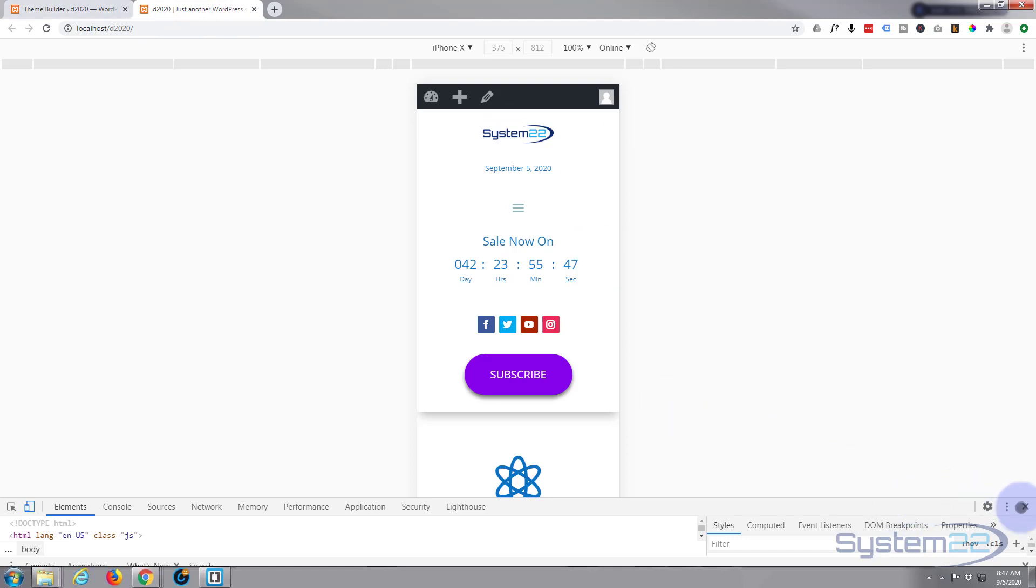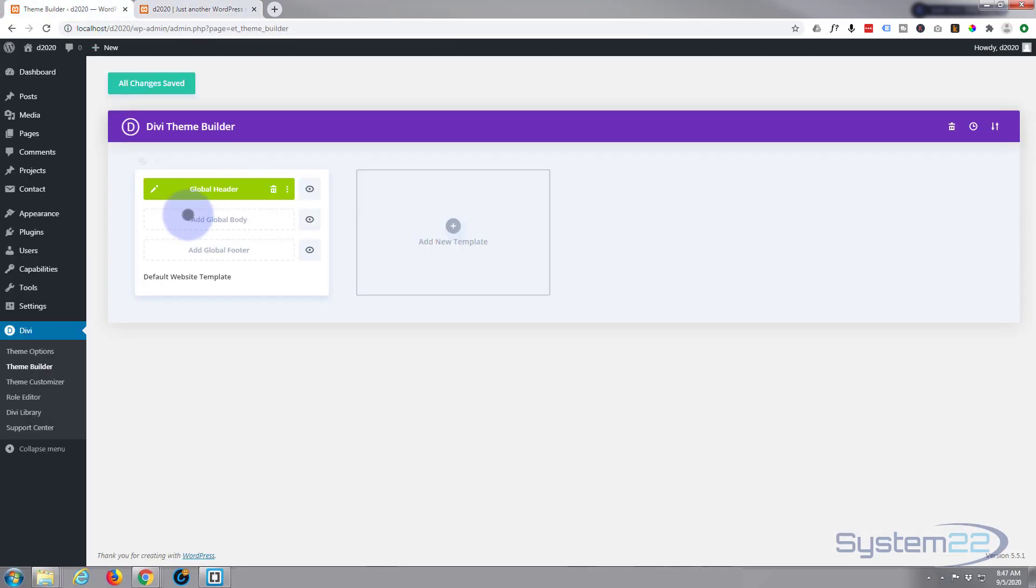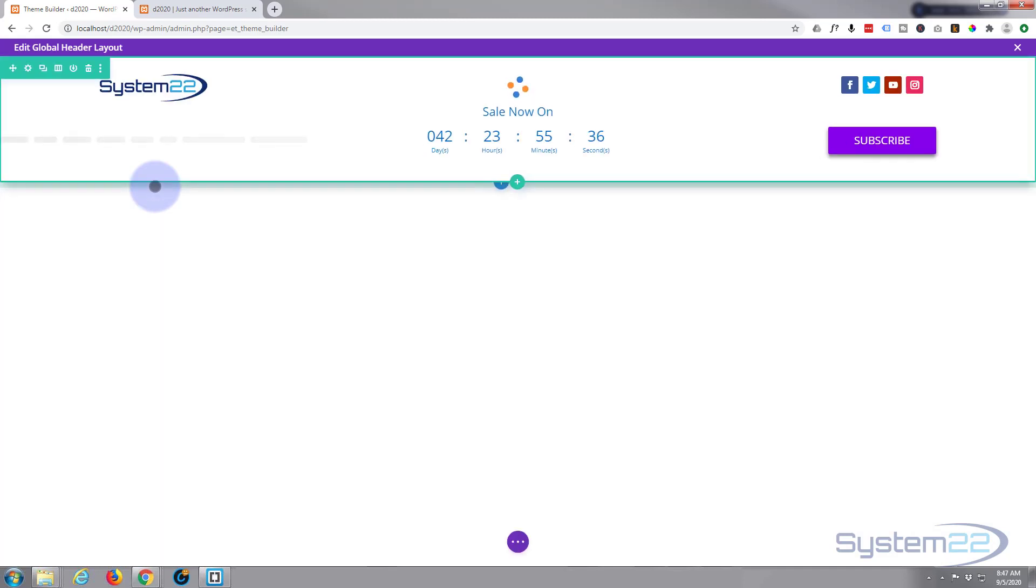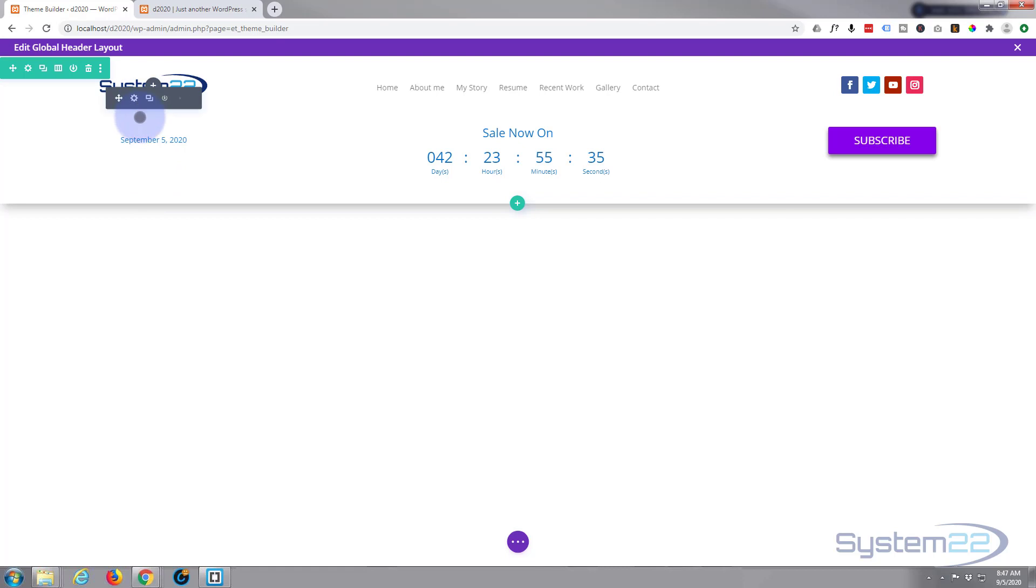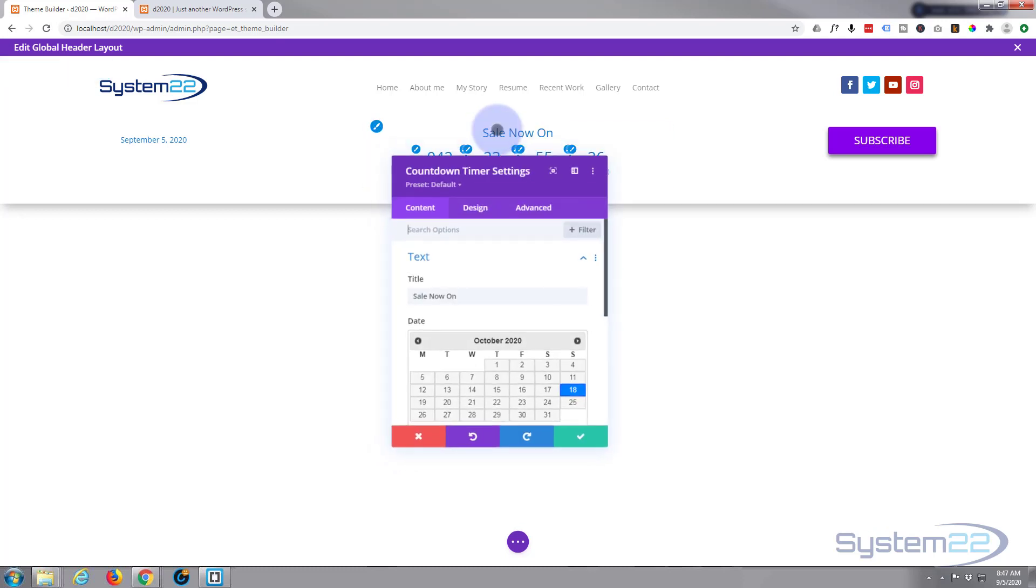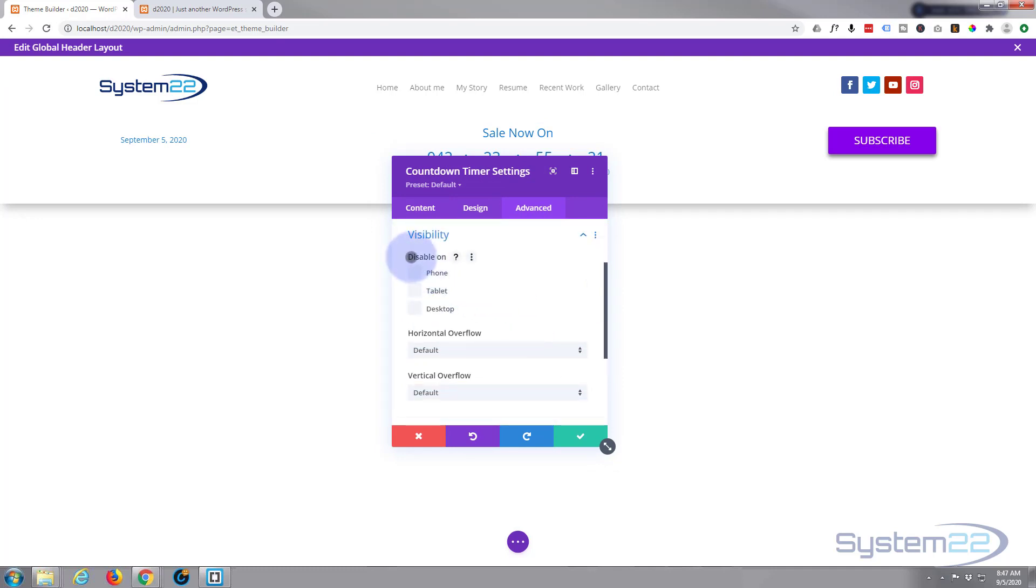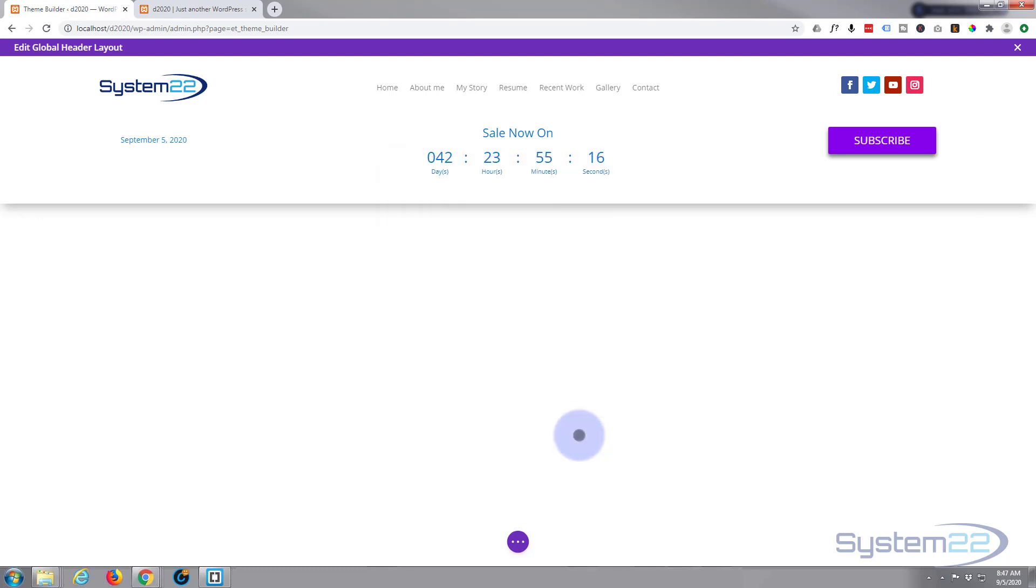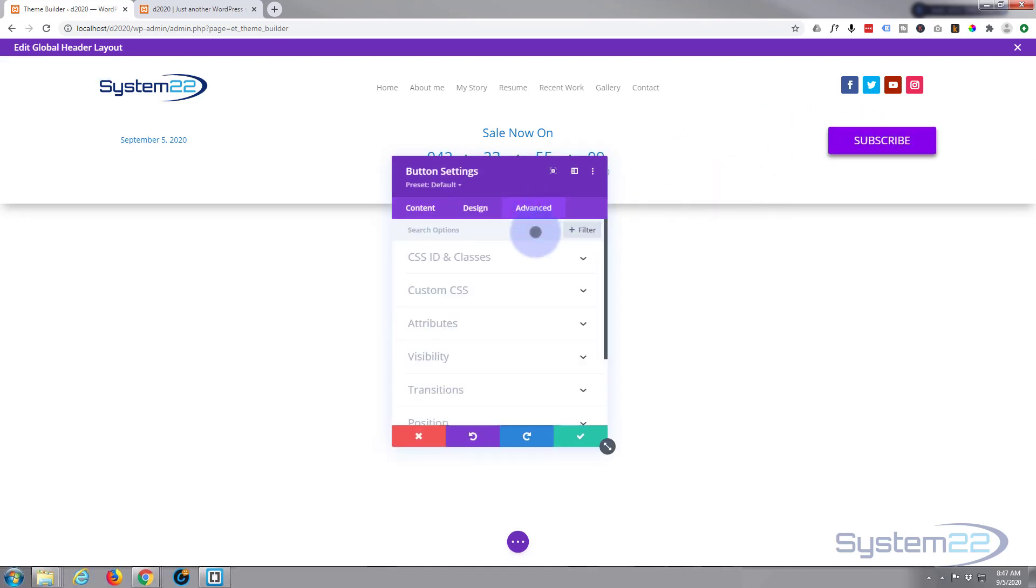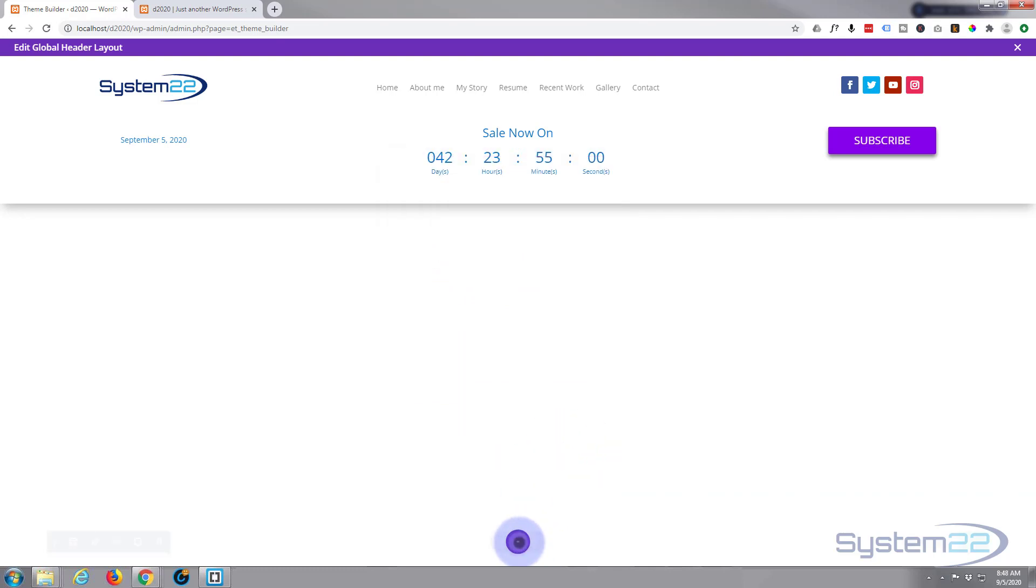Let's do that, we'll go back into our theme builder, back into our global header. I'm happy with the date being there, but I'm going to hide the countdown timer on mobile and let's hide it on tablet as well. I'm going to go over to Advanced to Visibility, disable on phone and disable on tablet. I'll do the same with the subscribe button. This way you can have different variations on your different devices if you're not happy with the way it's displaying.